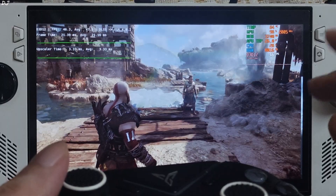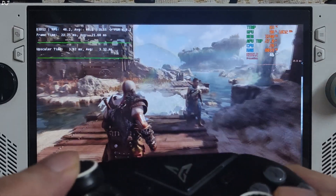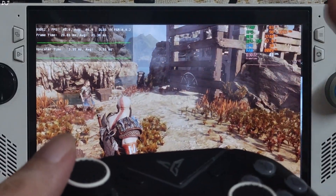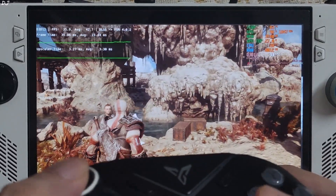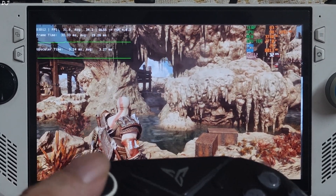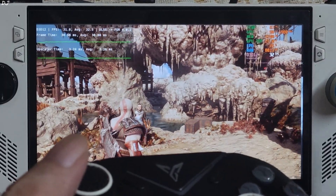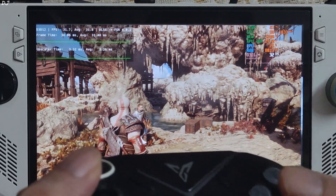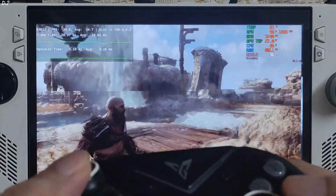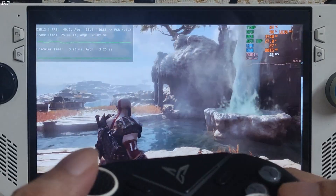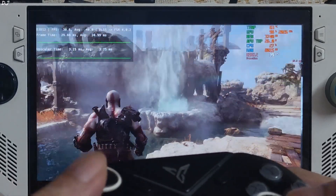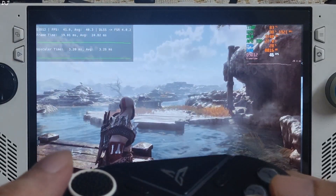FPS dropped to around 46 with the FSR 4 upscaler. With XCSS version 2 upscaler we were getting close to 50 FPS — about 3 to 4 FPS less than the XCSS upscaler. Staring at the cave we're getting around 32 FPS; with XCSS it was around 33–34. So not a big loss in performance after switching from XCSS v2 to FSR 4. Image quality is looking much sharper now — all thanks to FSR 4.